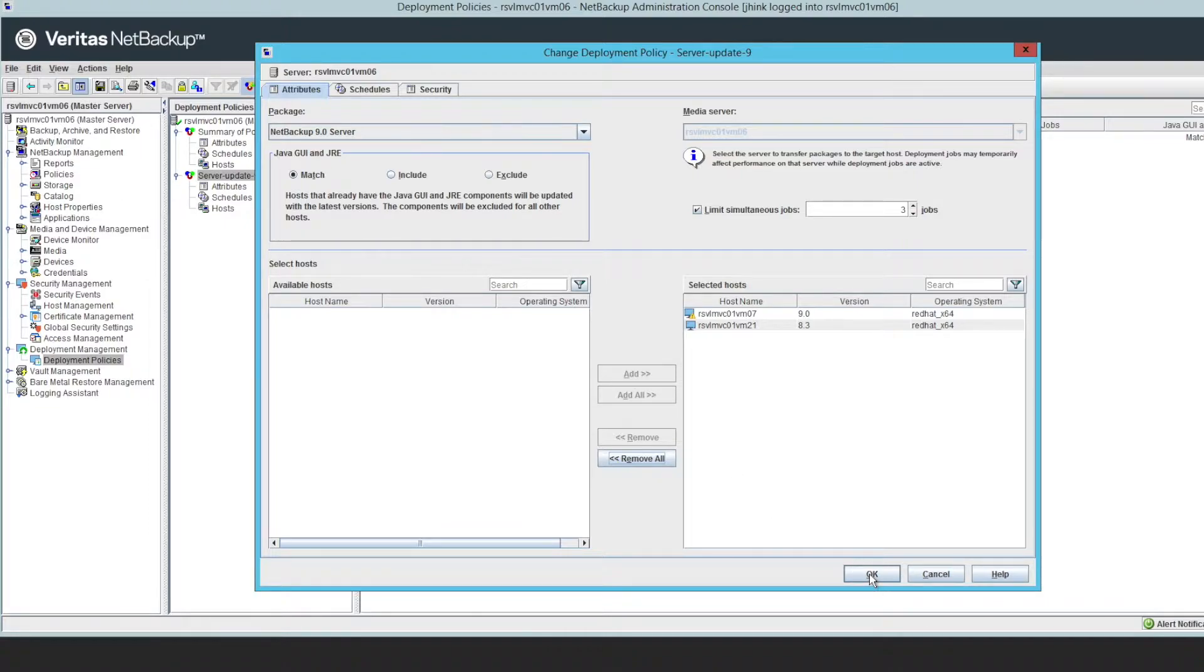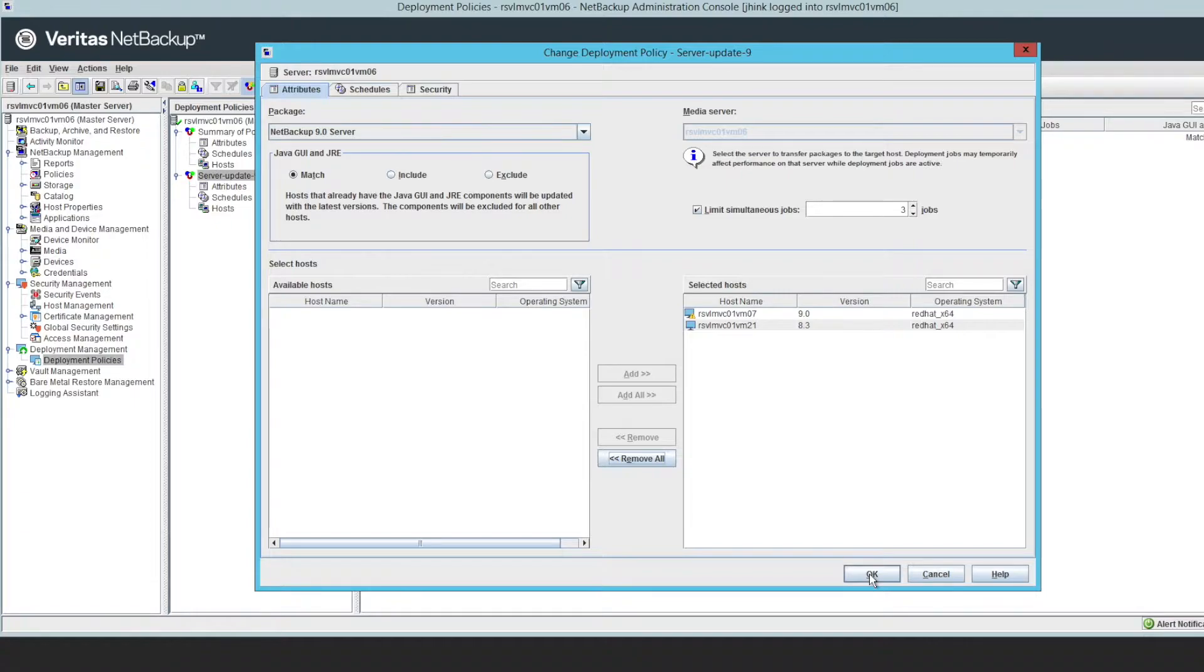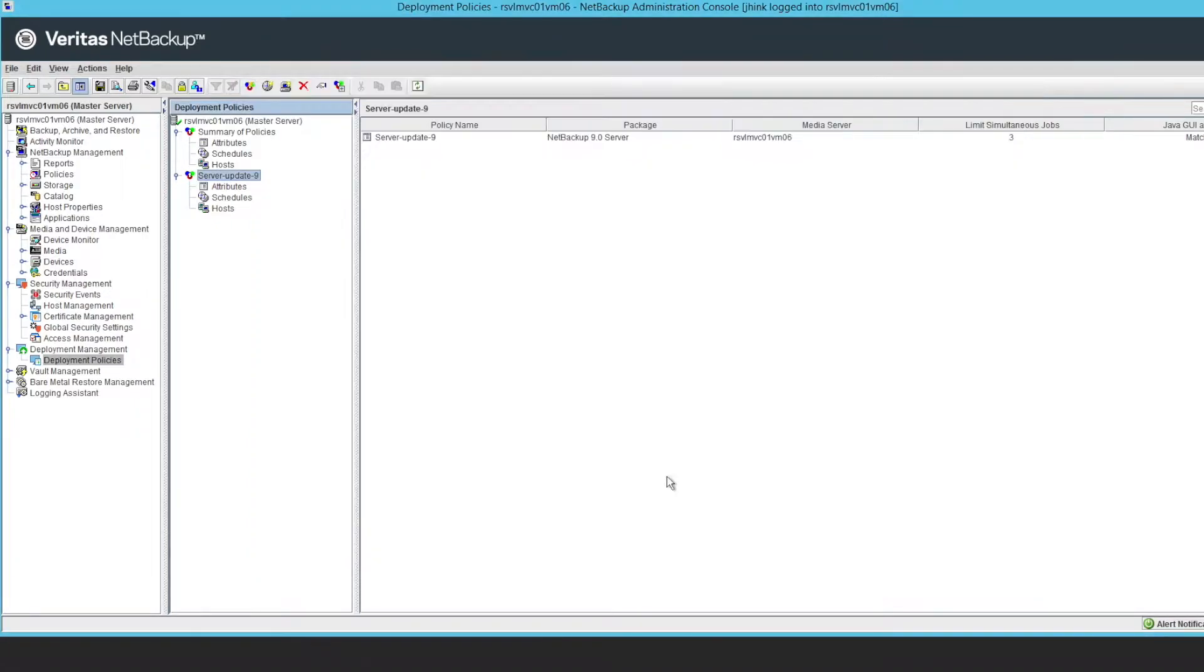In this case, I'm going through and setting up this server policy. I threw a couple of servers in there. One of them is already updated, so it's just going to skip that one. But once you've done that, I've done a server policy.